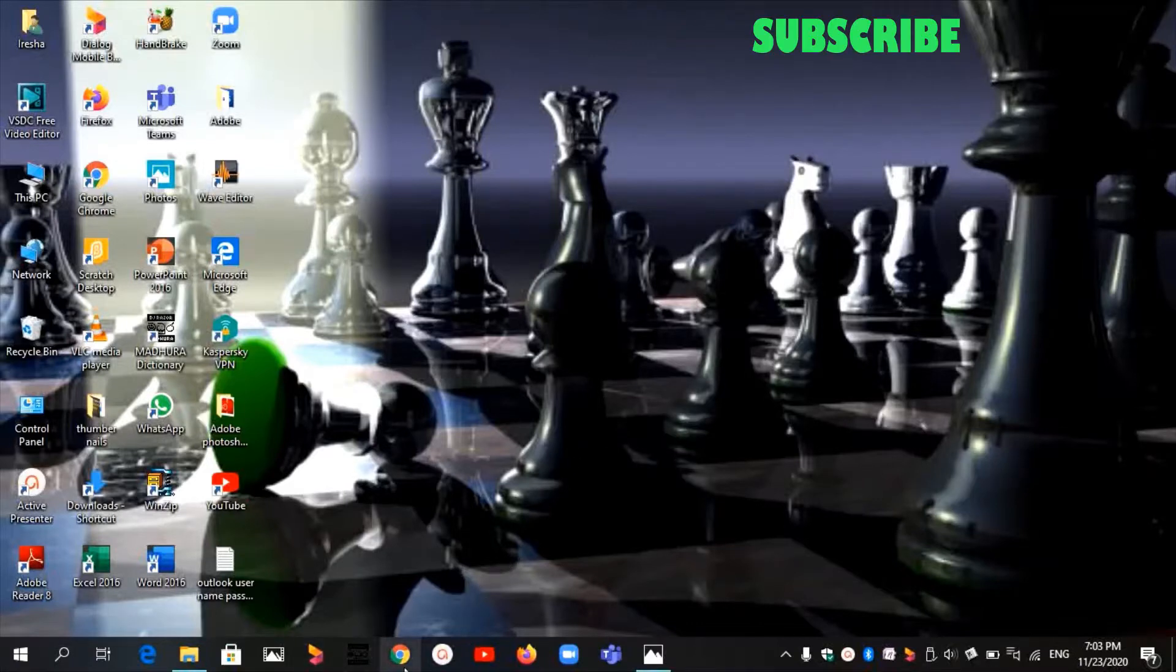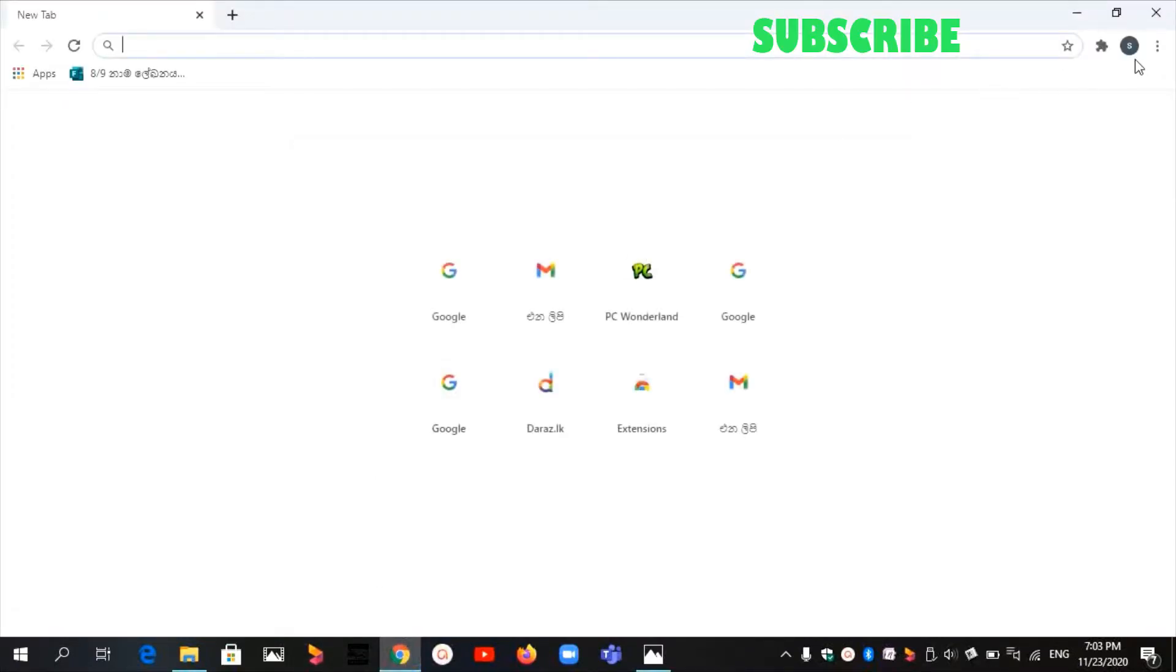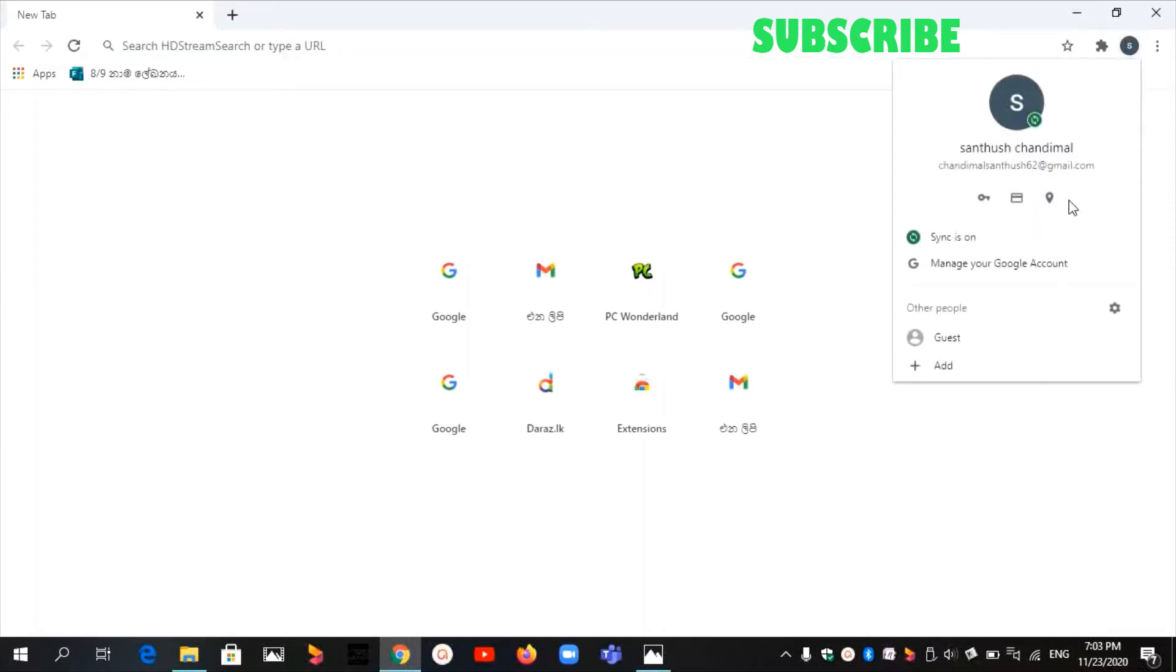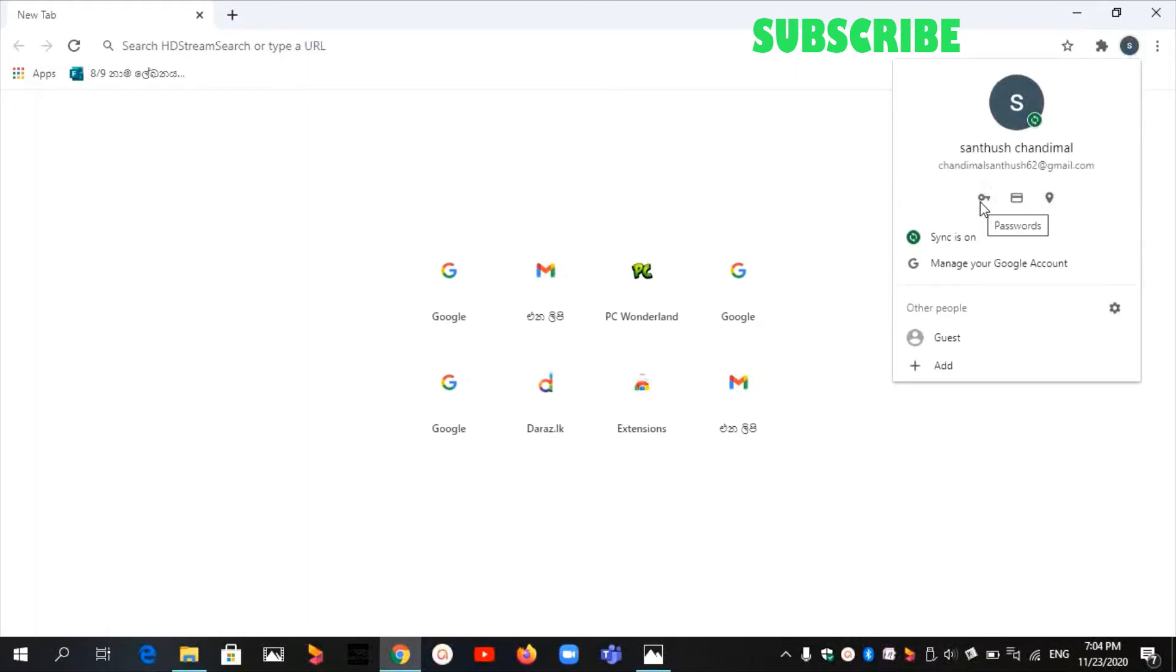First, go to Google Chrome. When you go to Google Chrome, you can see this icon, then click on it. When you click on it, you can see these three icons, then click on this icon.